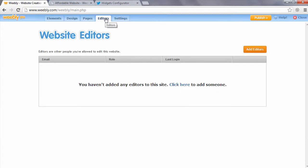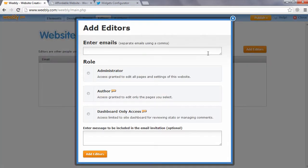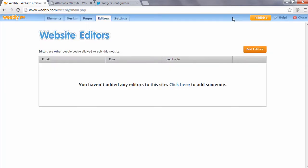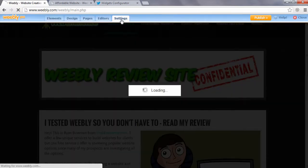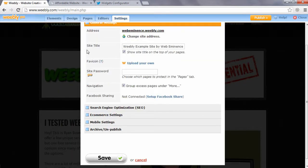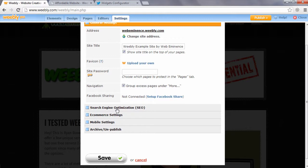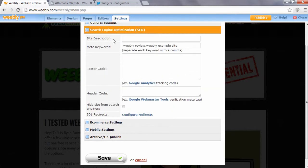The Editors menu allows you to add other users to your website who can log in and make changes. In the Pro version, you can add different levels of permissions for different users. In the Settings tab, you'll find basic settings for your website, like changing the domain name, the site title, some basic search engine optimization, e-commerce settings, and mobile settings.